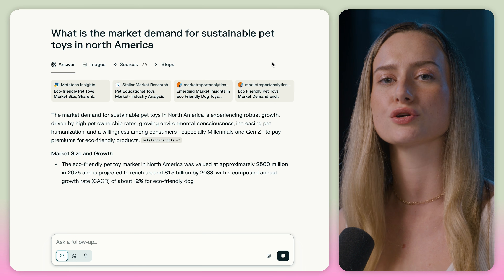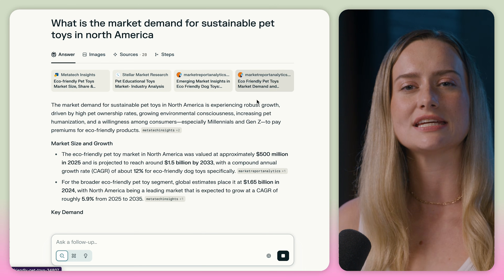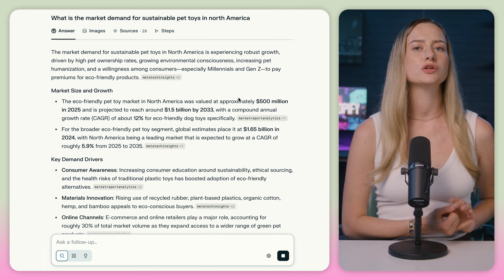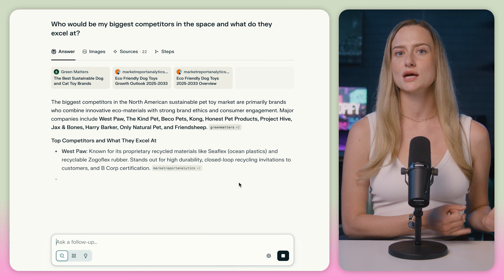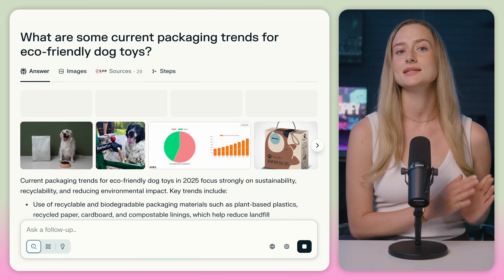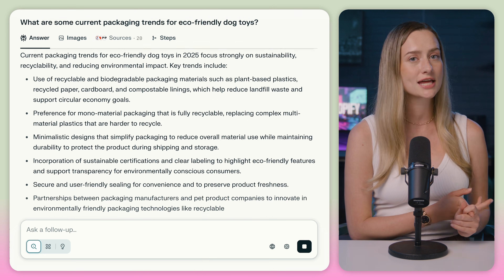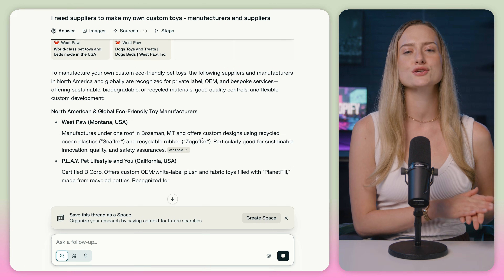Listen up. If you are researching a new product line or creating a brand, use Perplexity's pro search tool to get all those nitty gritty details that you need to launch. You can get a look into the market demand, run a competitor analysis, get a sneak peek into the current packaging trends, and find the perfect suppliers without having to click on a million website links and scroll through, only to find they don't actually have what you're looking for.